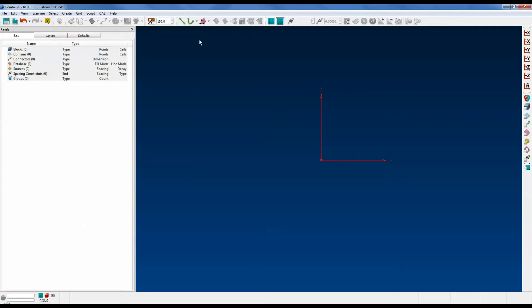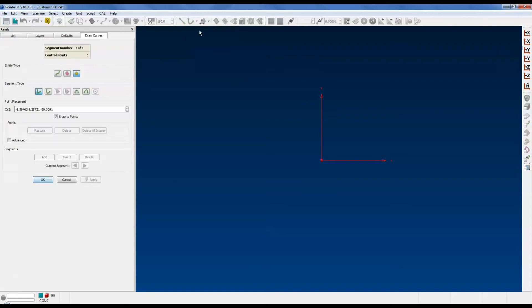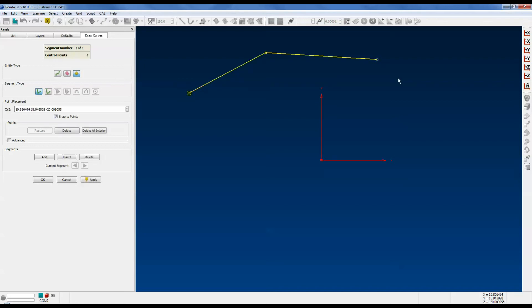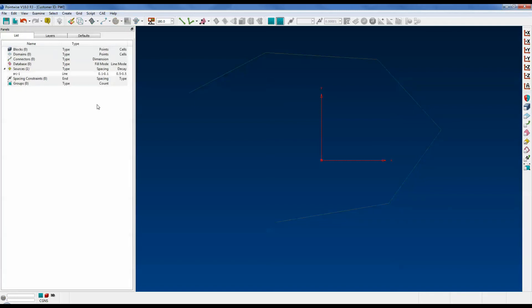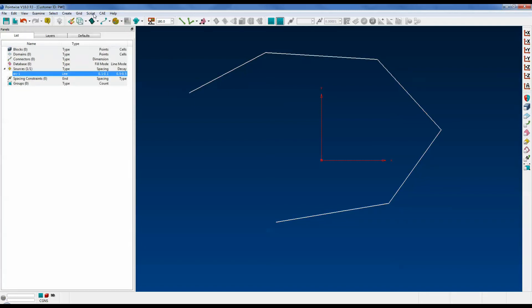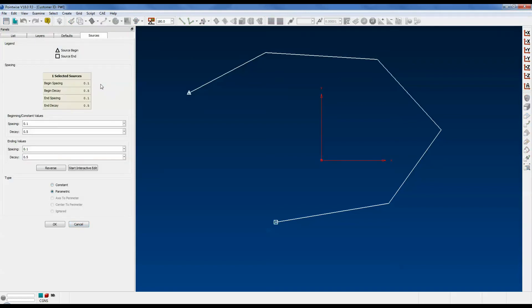Now let's create a line source. You can use the common interface for creating connectors. Notice the entity types: connectors, databases, and sources. Right now we have sources selected. I have the segment type as line. I'm just going to create several segments here. Push OK, and of course we have a line source right here. I can change the values right in the list tree just by double-clicking, or once again select your source and go into grid sources, which will bring up the fourth tab allowing you to change the spacing and decay values.